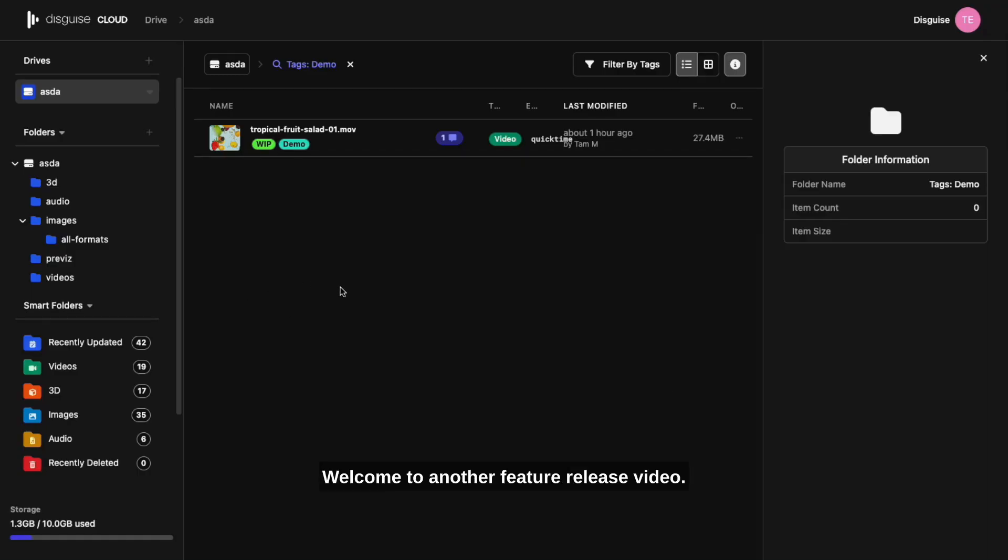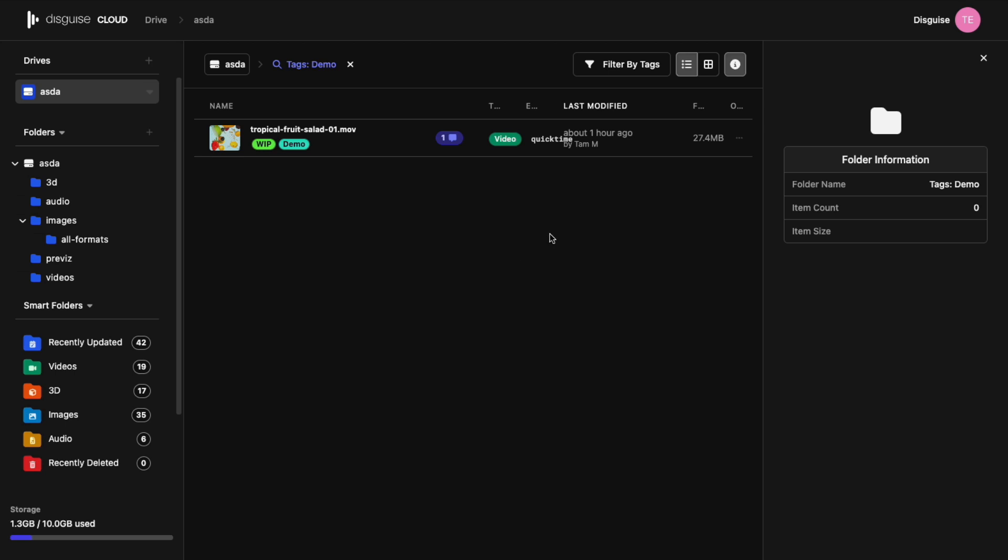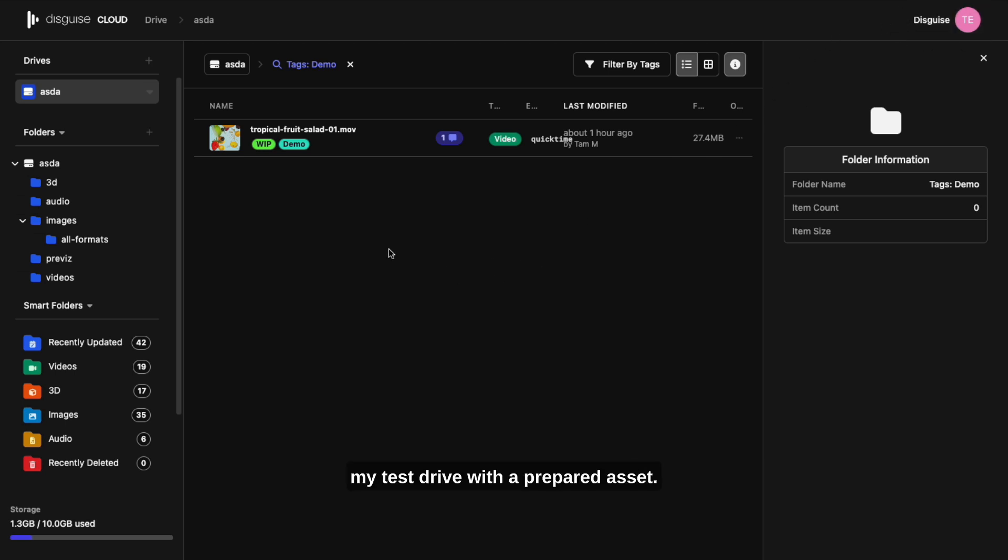Hi everyone, welcome to another feature release video. Today I'm showcasing the ability to draw on frames. Starting off, I am once more in my test drive with a prepared asset.